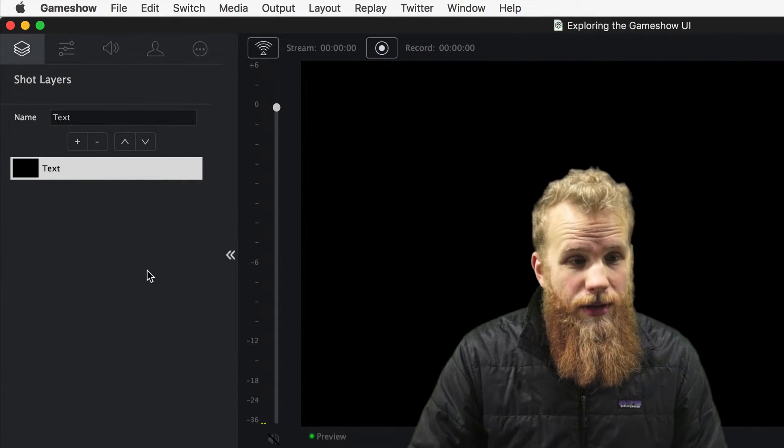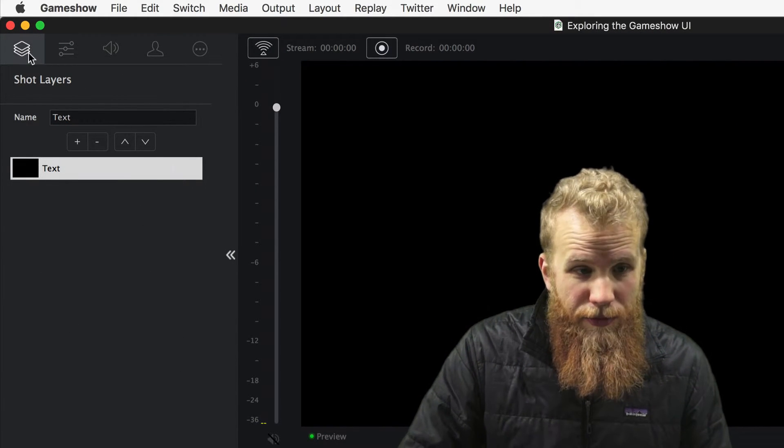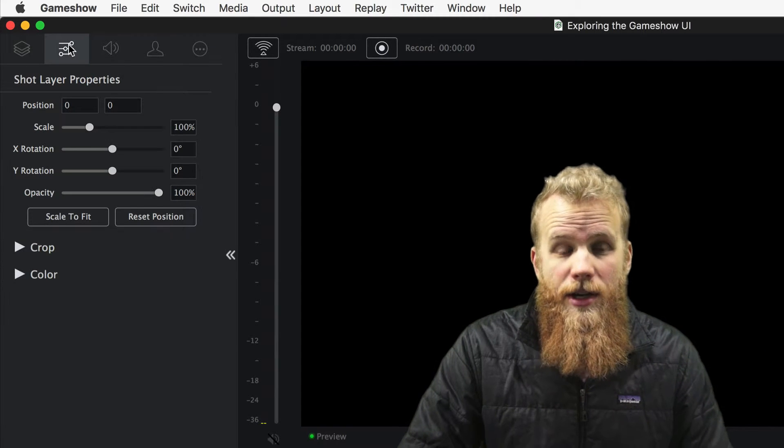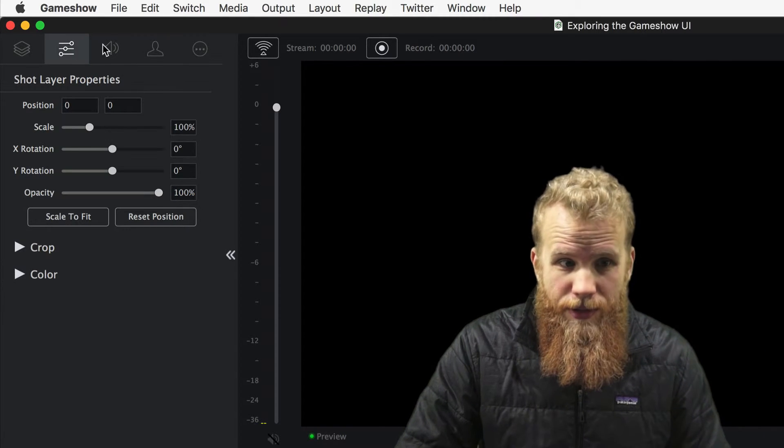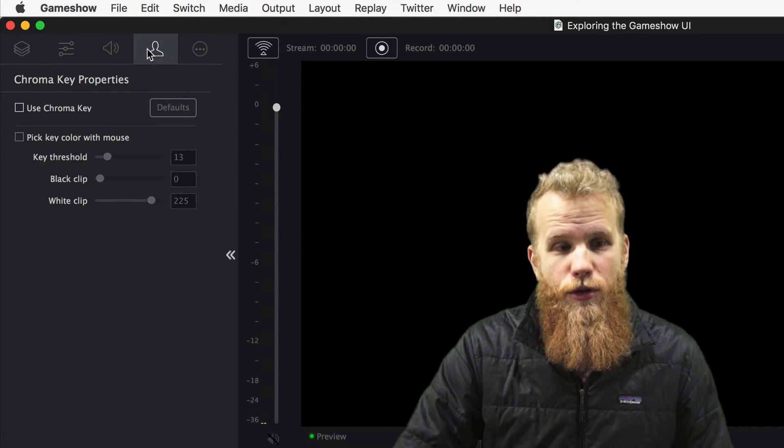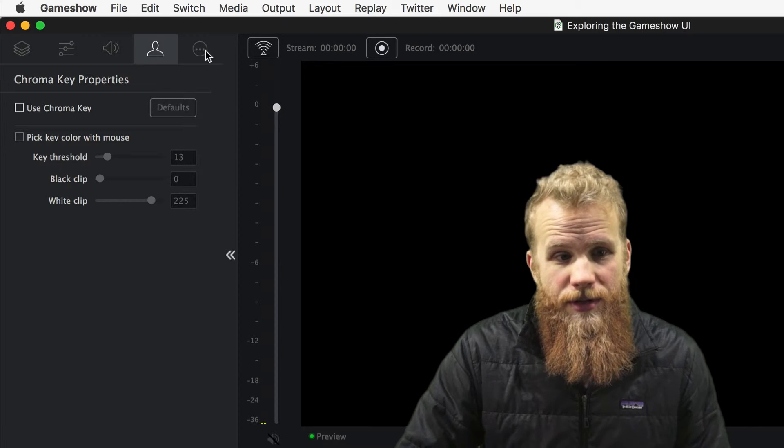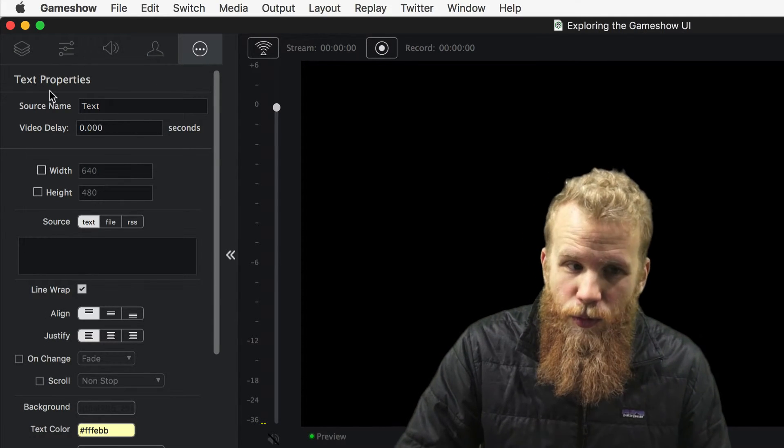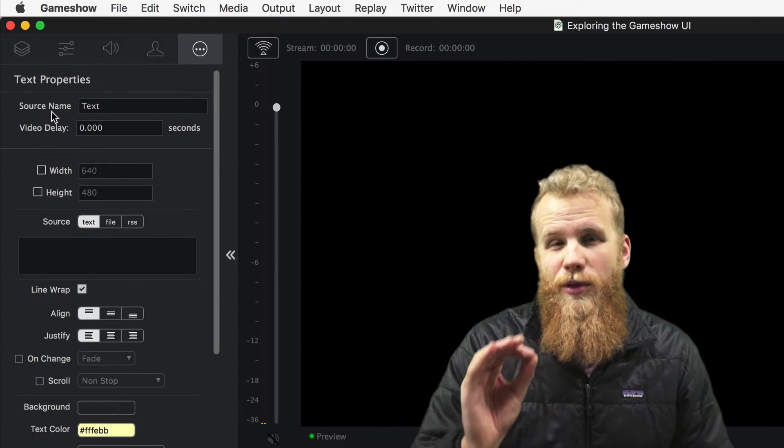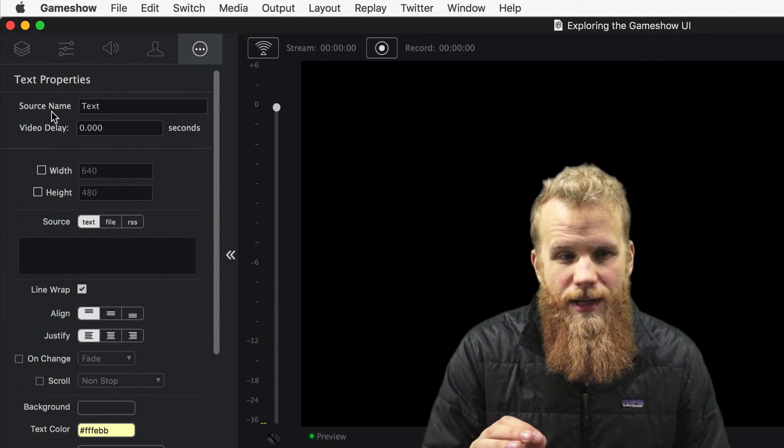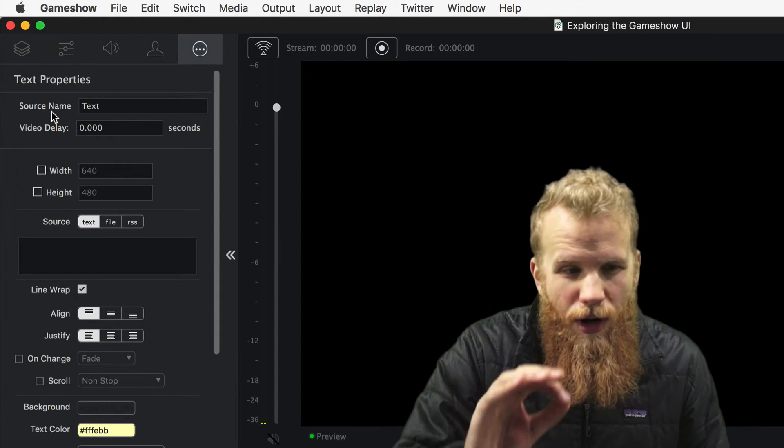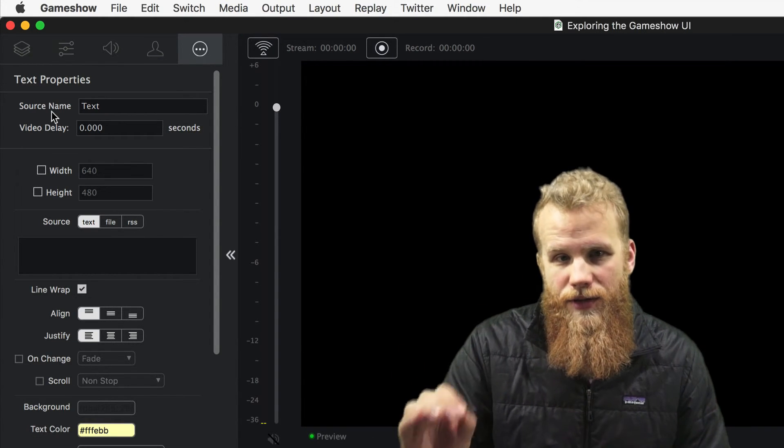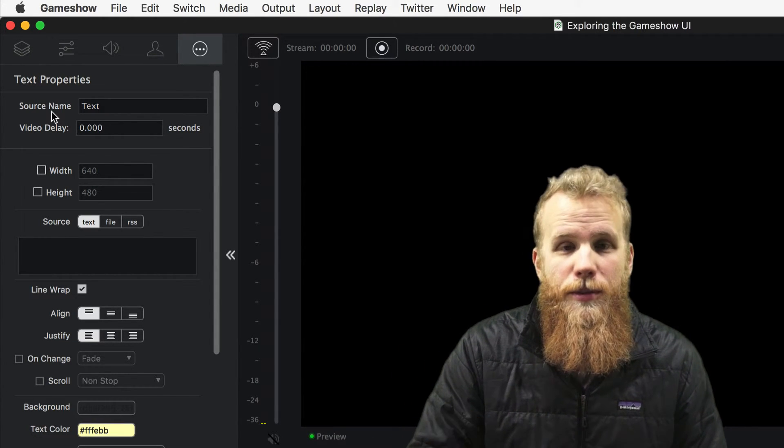It comes with five tabs: the shot layers tab, shot layer properties tab, the audio tab, the chroma key properties tab, and then this one which I call the source specific properties. And that will show you all of the intricacies of each individual source that you pull in.